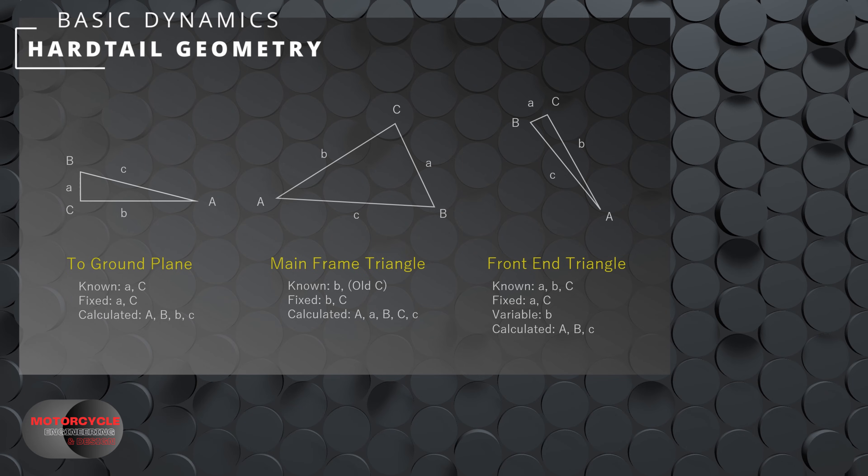Now for the main frame triangle, we only know the length B, and this is the length between the rear wheel center and the headstock. Even if we know the head angle of the headstock on the frame, this would not be our angle C. We also need to consider the opposite angle of the front end triangle. So that brings us to the front end triangle, which is the first one that we need to solve.